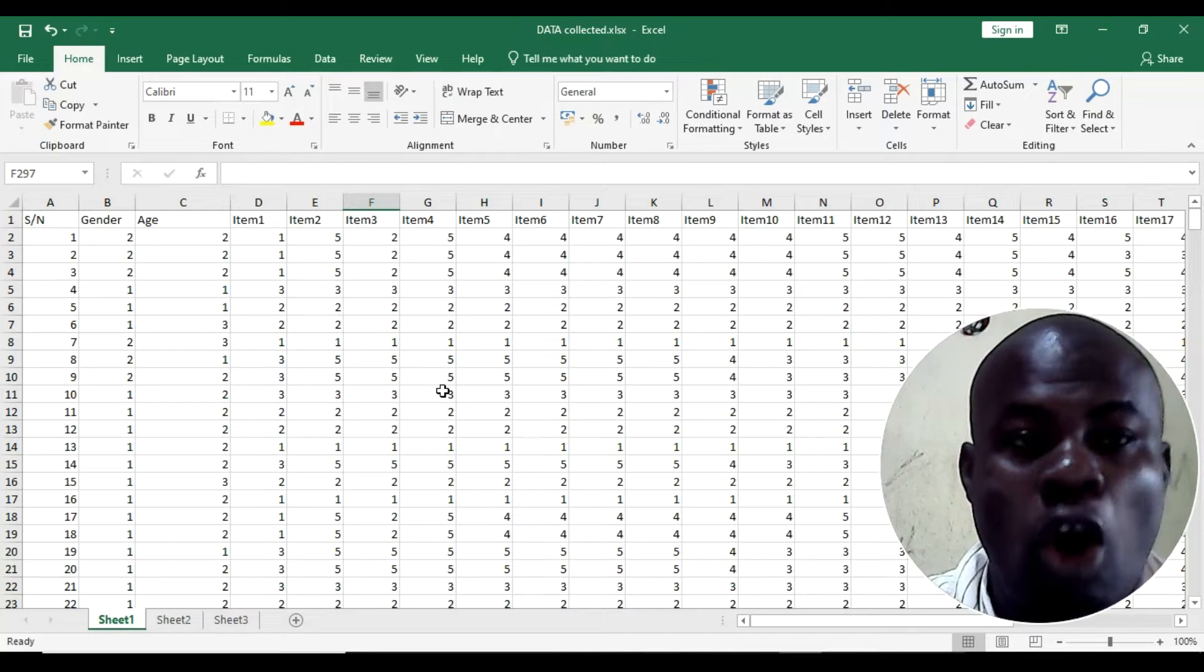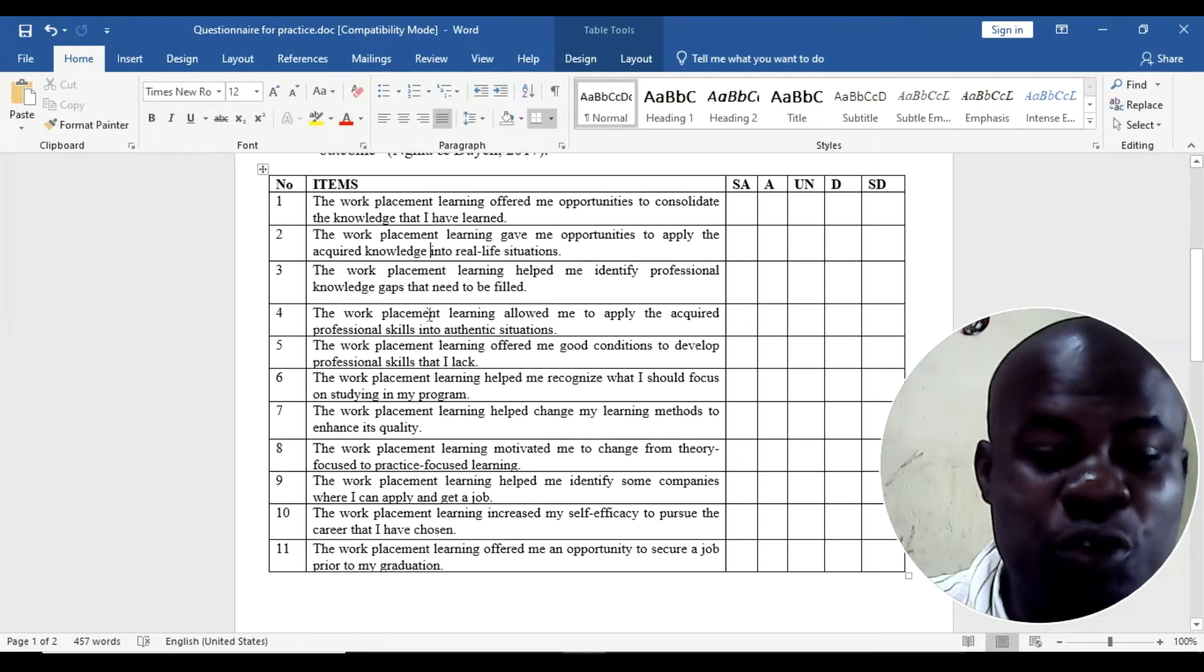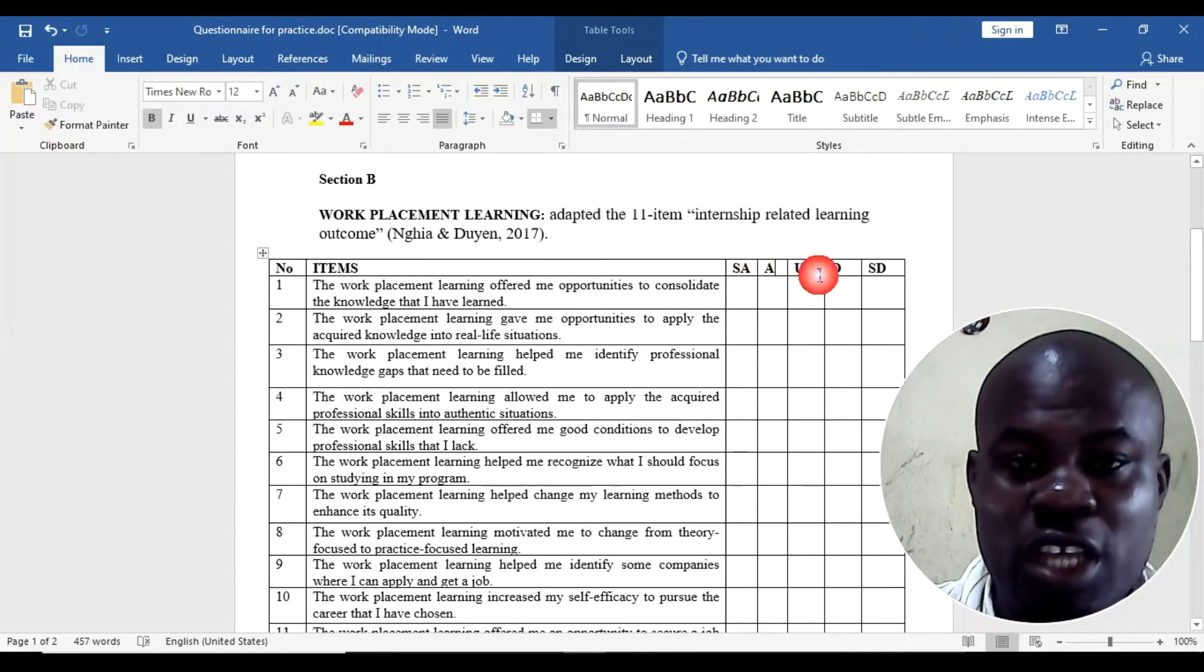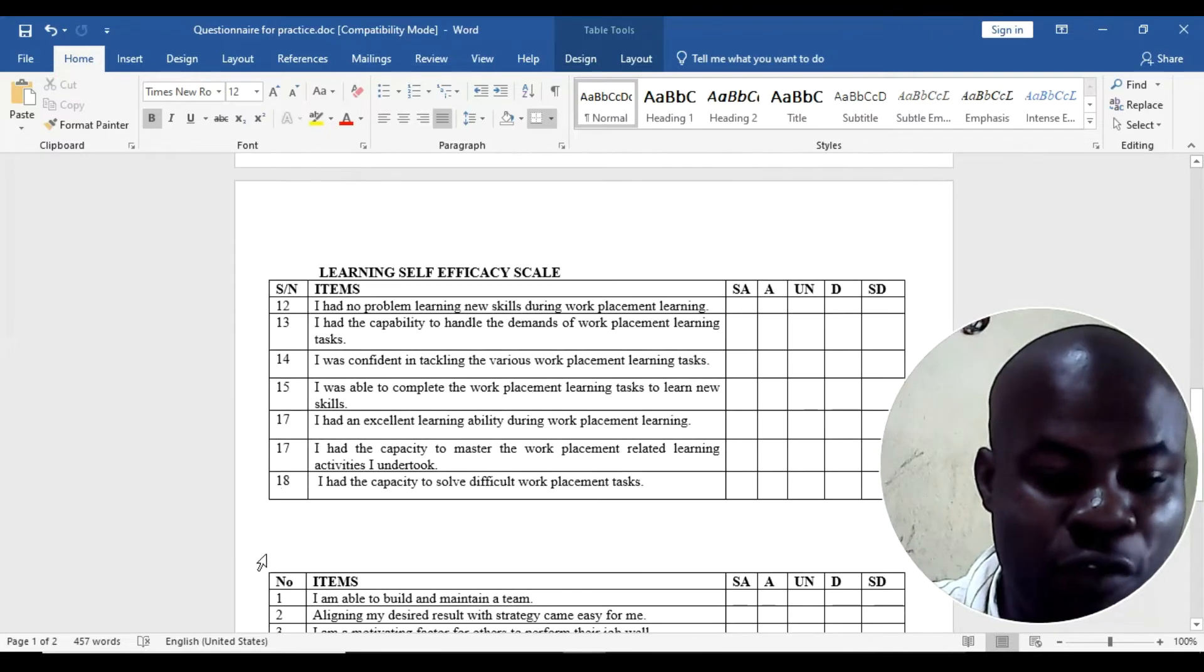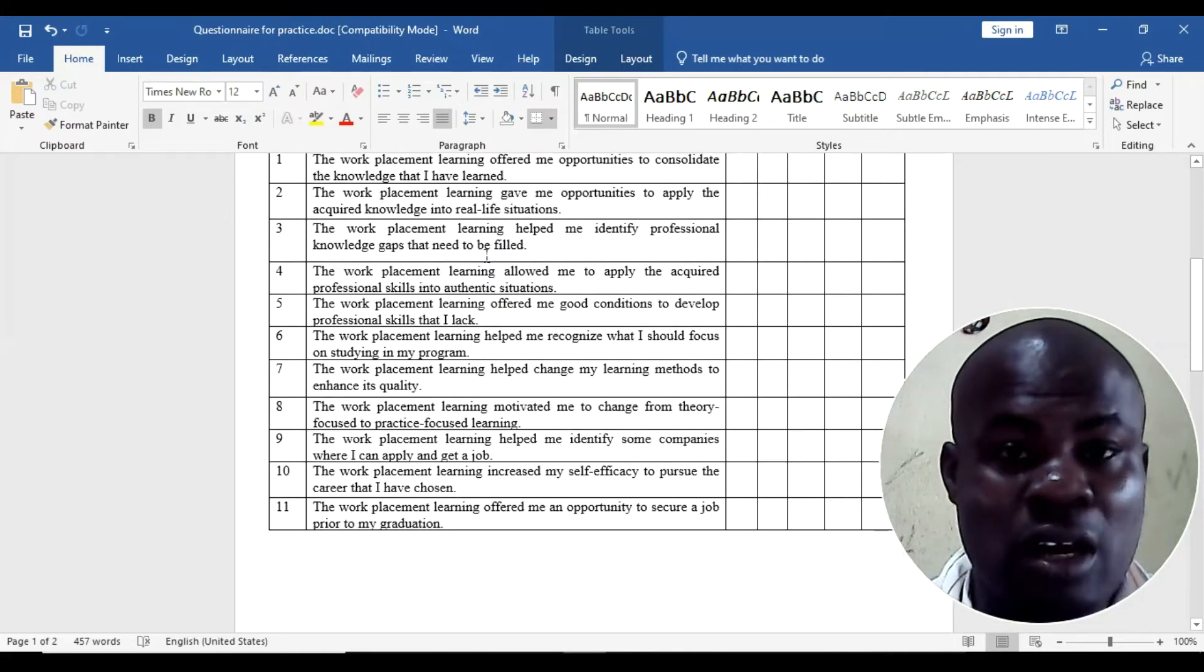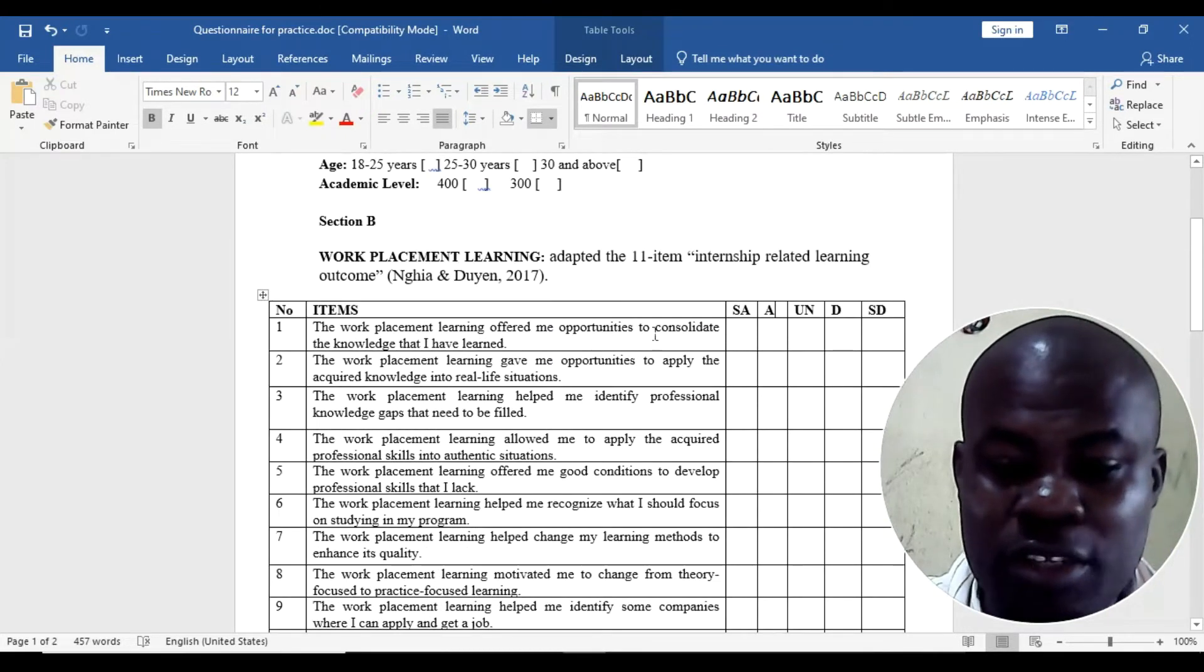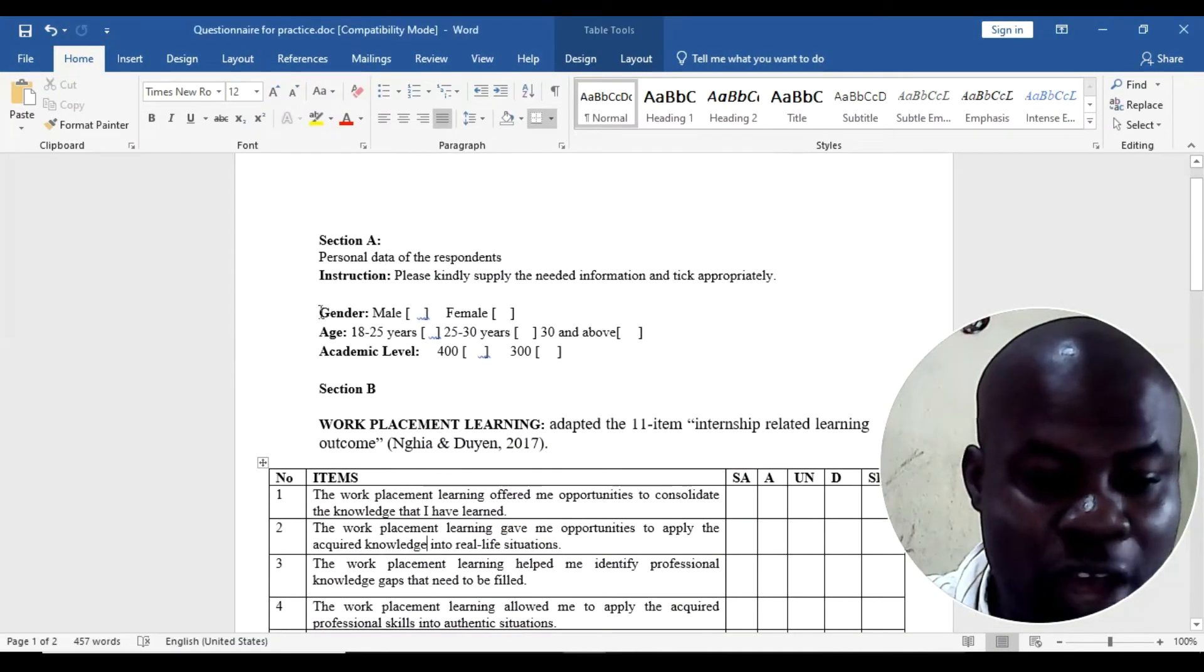This is a typical questionnaire that I have designed which I have used to collect data. This is actually what I have shared to people to respond: SA strongly agree, A agree, undecided, and then strongly disagree. So I have named the items 1, 2, 3, 4, 5 to 18 and more. I must emphasize that you need to ensure that your items are personalized, very important. You need to ensure that you personalize your items because that will enable the respondents to say I agree or I disagree or whatever the case may be.